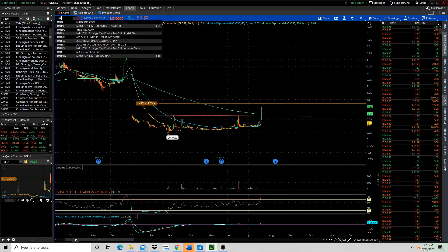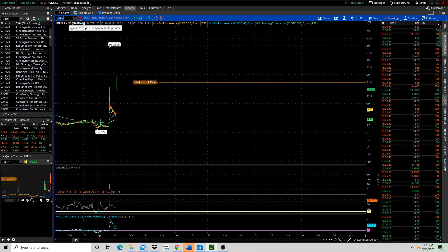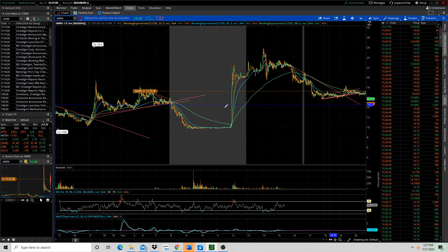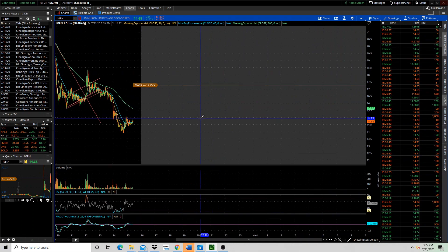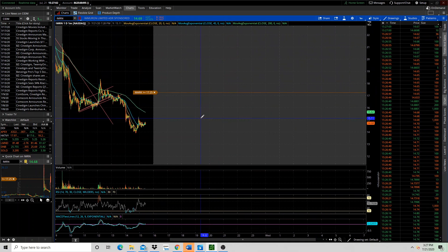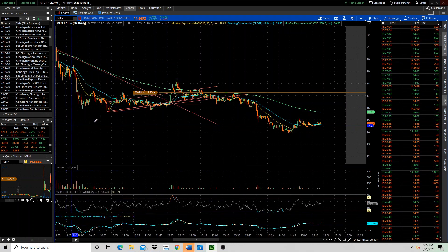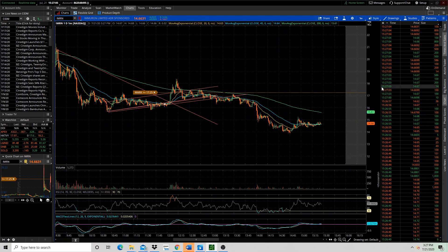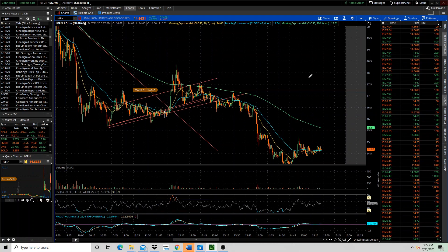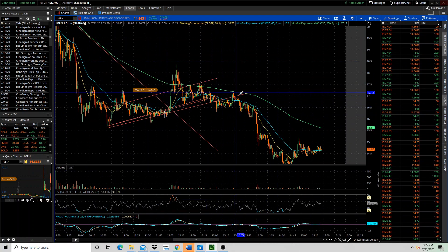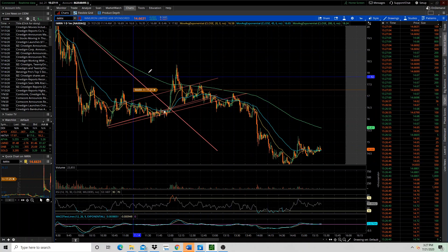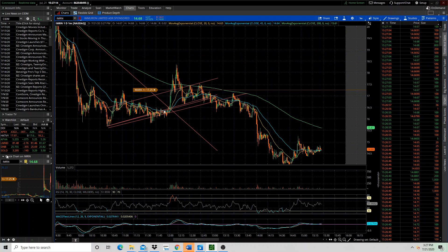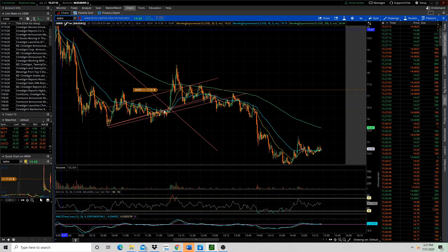IMRN, crazy move. Traded this a little bit today. Once again, you can see how you need to watch these because once they break momentum, they just crumble. This one's moved quite a bit. The one year is going to look skewed, so I'm not going to put that up there.